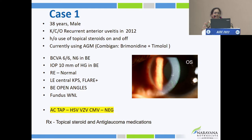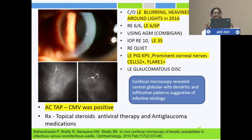We treated the patient with topical steroids and anti-glaucoma medications. He had many episodes of recurrences, which were managed, and systemic workup was negative. The patient presented again with blurring, heaviness, and halos around lights in 2016.